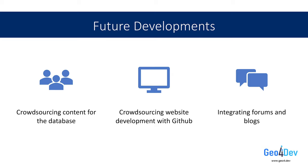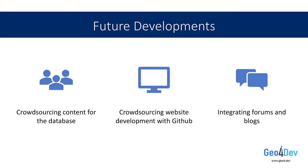As we touched on earlier, we are very excited to involve the Geo4Dev community in the development of both our database and our website. The database is built on an open data portal called CKAN. This platform allows users to create a profile through our website and ultimately contribute content to the database. When a user contribution is made, it will be reviewed by the Geo4Dev team and then made public on the website upon approval. This will be a crucial step in ensuring that our database remains relevant in the months and years to come. It also gives the Geo4Dev community an opportunity to share their own work or other content they think may benefit the community.